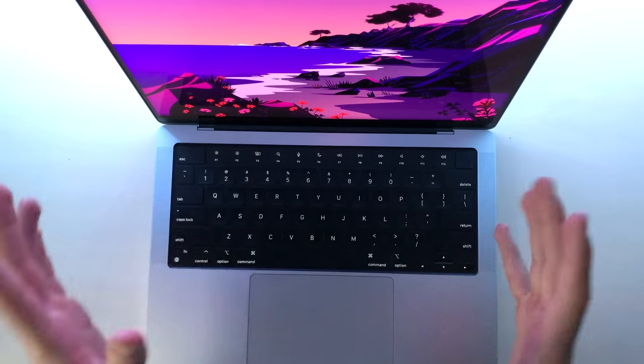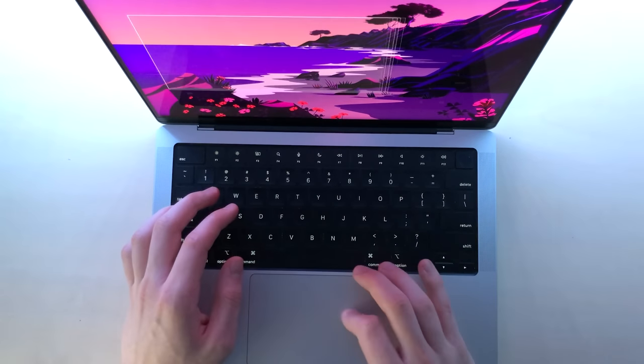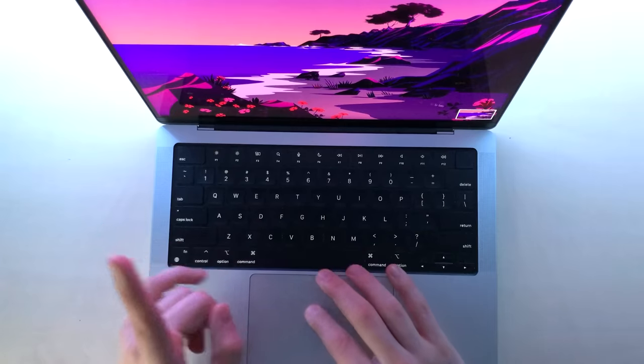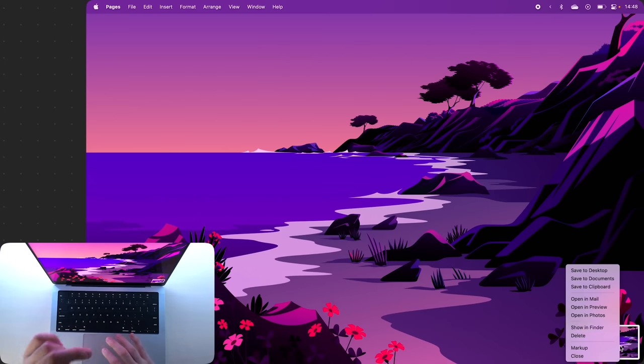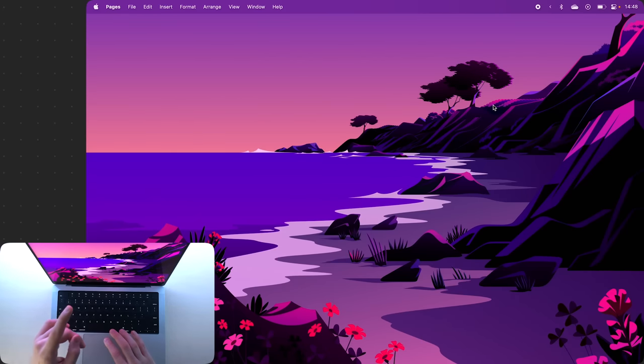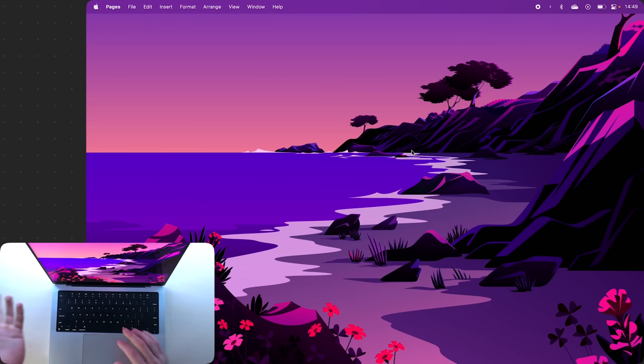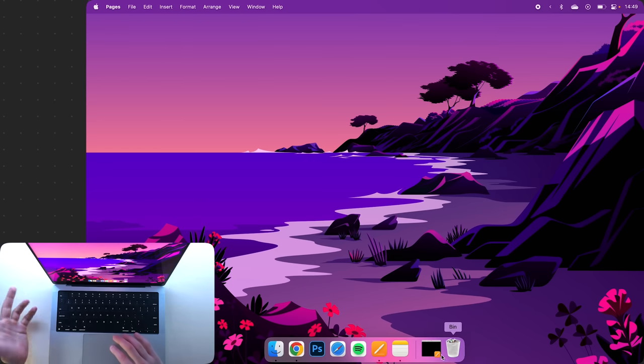Now when you press Command Shift 4, you can take a screenshot, then right click on this banner here and save it to your clipboard, which will not save it to your desktop. Now if you open a chat with someone or a Pages document if you don't have any friends, you can immediately paste the screenshot and not have to delete it from your desktop.